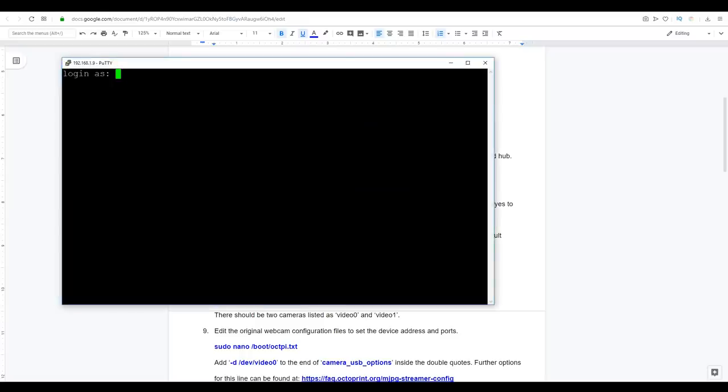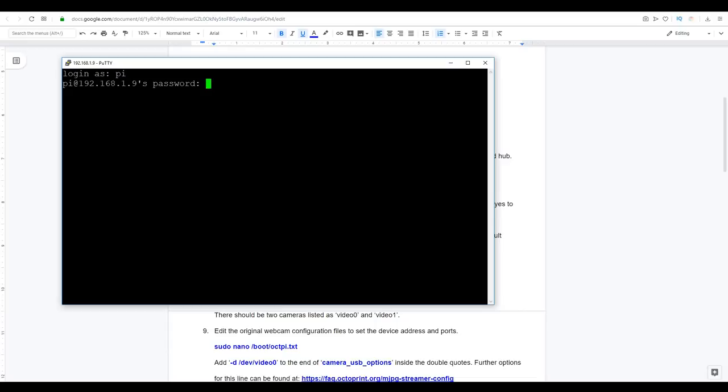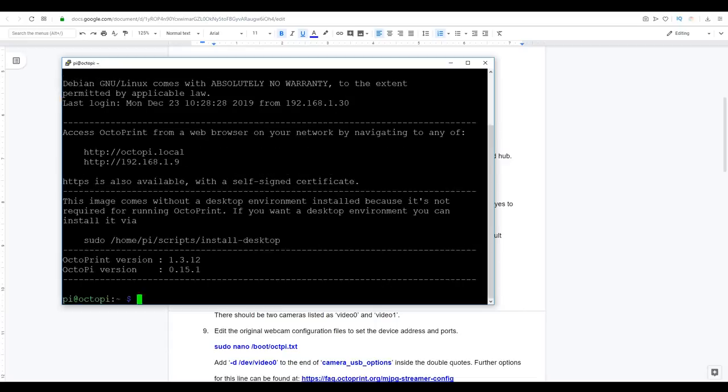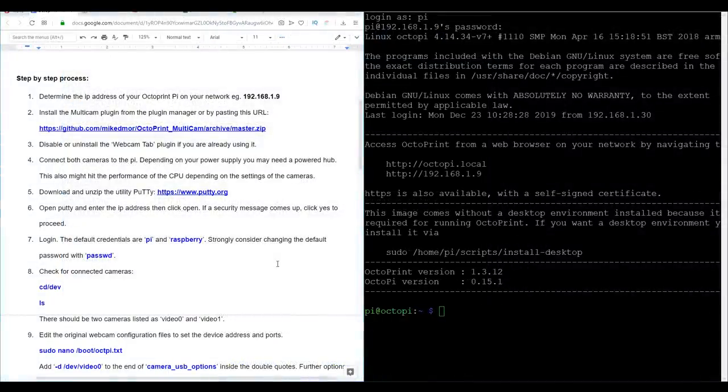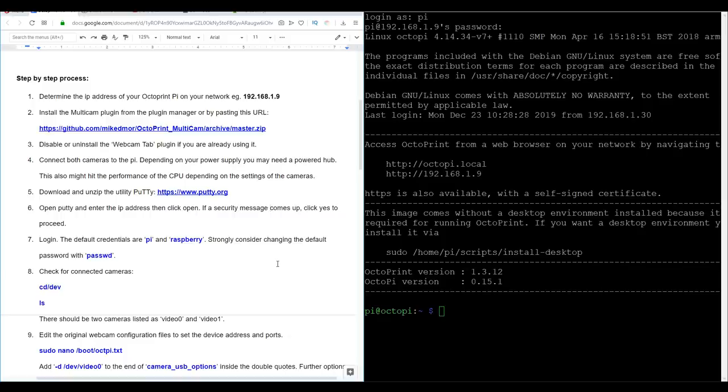Now if you're doing this for the first time, you might get a security warning message come up. That's completely normal and you can click yes to proceed. The default login for the Raspberry Pi is username Pi and the password is Raspberry. However, for security reasons, it's strongly recommended that you change the password with the command passwd.